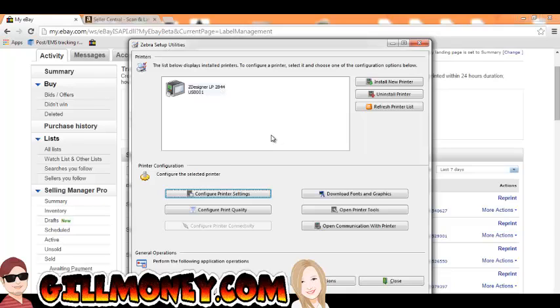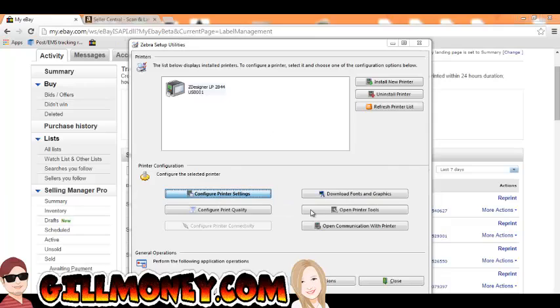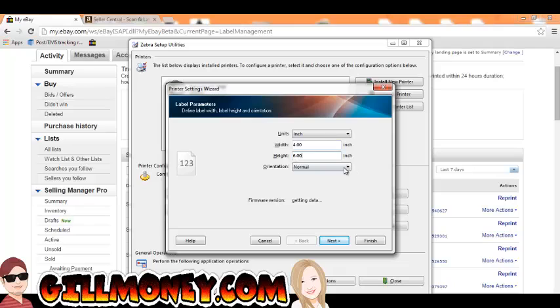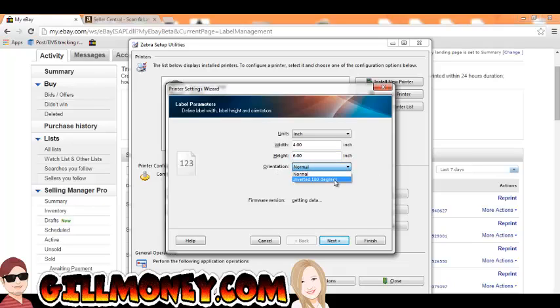This right here is called Zebra Setup Utilities. When you get your Zebra printer, I'll put a link in the description of where you can download it. But this is basically going to be something you can download and you can use this application to change your printer settings. And then I'll show you the other way as well. But that will give you the right drivers and everything like that. So all you do is you click Configure Printer Settings, and you just change your measurements here. Okay, so for eBay we're going to be using a 4x6 label, and that's what we need. So, I mean, you can do different orientations or whatever like that. You can do inverted or normal, which I believe is like your horizontal or vertical. And then you would just hit Finish.